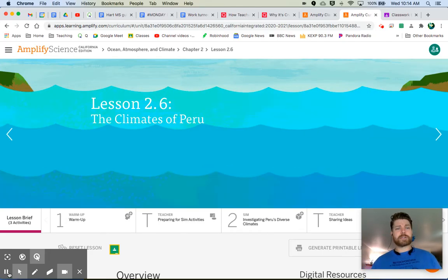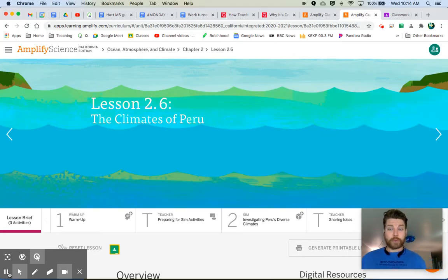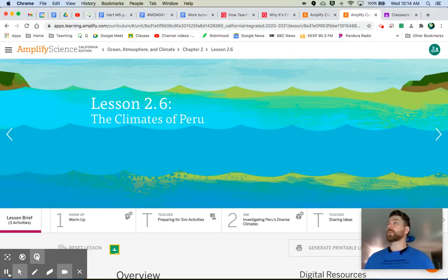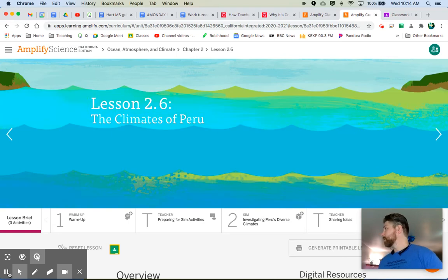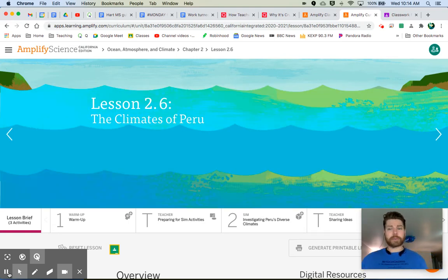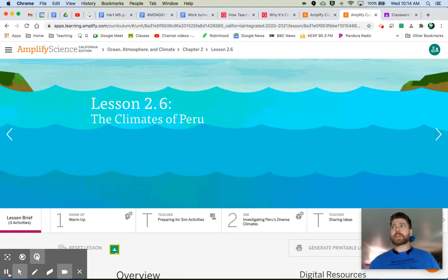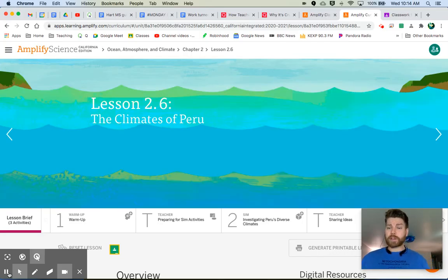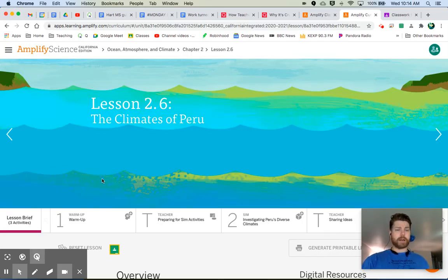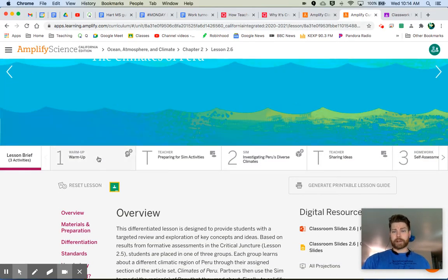go ahead and jump into 2.6, The Climates of Peru. Cool. Where is Peru? Peru is in South America. And what you're going to be doing is you're going to be placed into one of three groups. So when you open up your warm-up right here